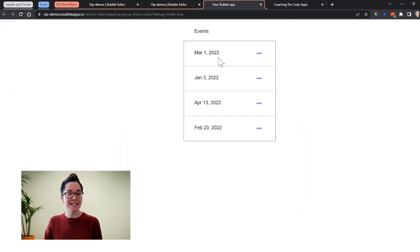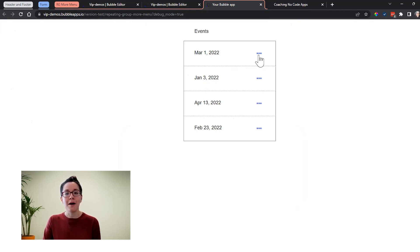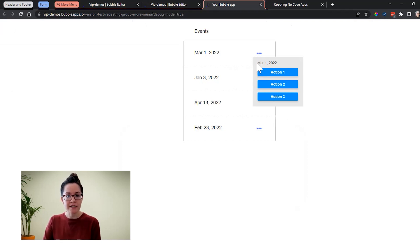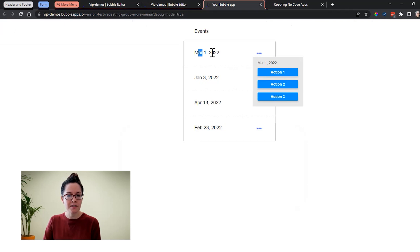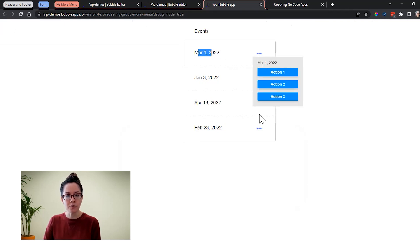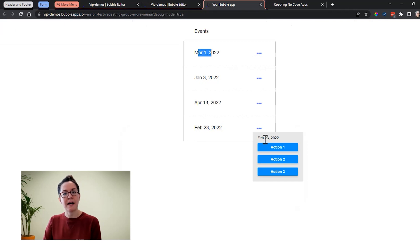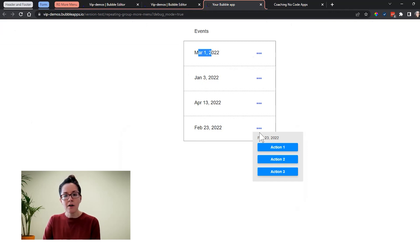Now, if I wanted to take an action on any one of these events, I can open up this kind of secondary menu here of buttons. And we can see that it's passing that information. This is the date of the event. It's passing it into the group. If I go into this February 23rd event, it passes it there. So it's dynamic.